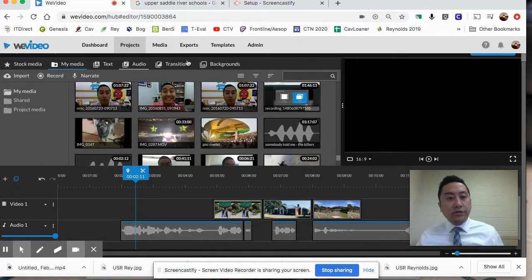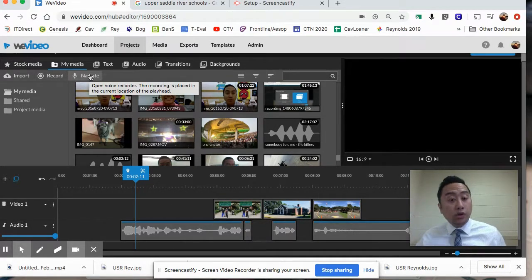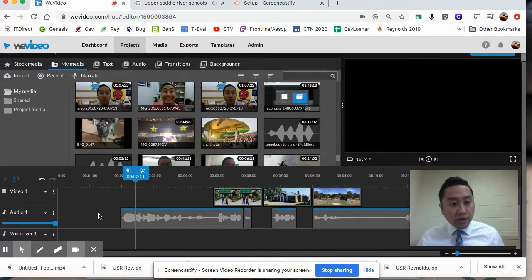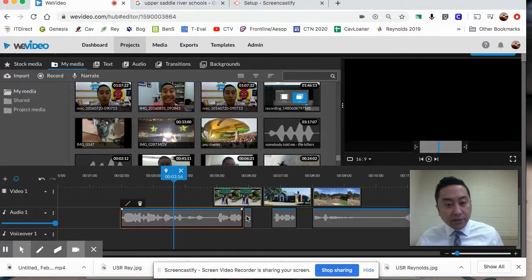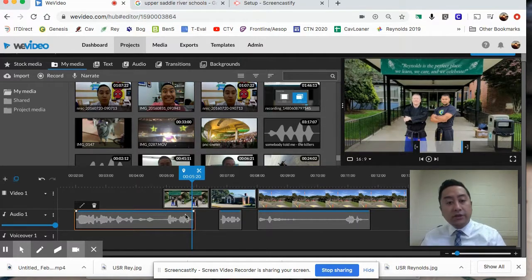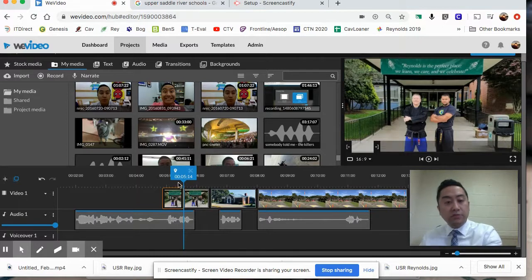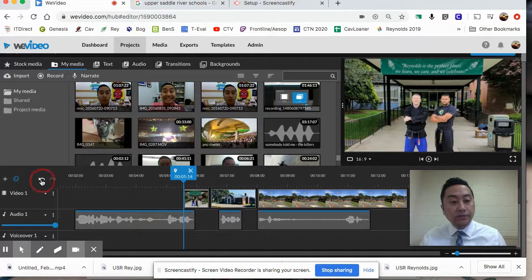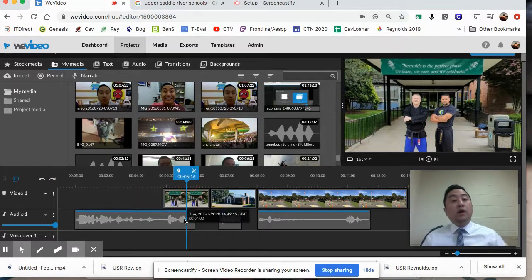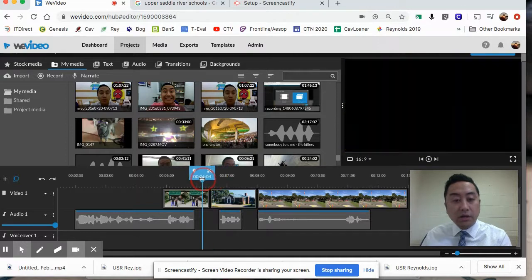To review: our three main windows are the media bin, the top right preview, and the bottom timeline where we put everything together. I showed you how to import or record a voiceover, drag it to the Audio 1 line, select it, edit it, and trim it. I also showed you how to bring in photos, place them over the appropriate spot in the timeline, and make them connect like a puzzle. If you make a mistake, you can undo and bring it back.